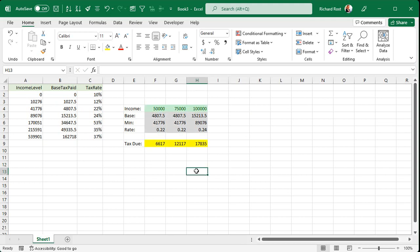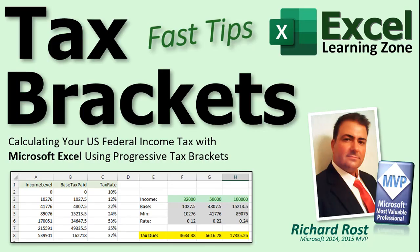And a splash of color. And you can see everything is working just fine. And that's how you calculate your progressive tax rates. So that's your fast tip for today for Excel.